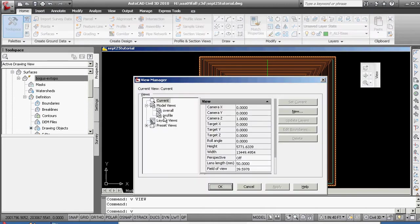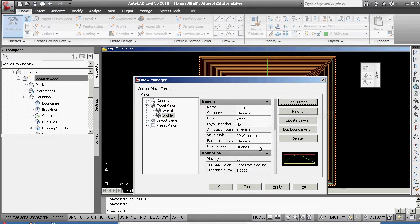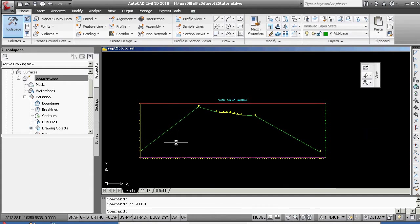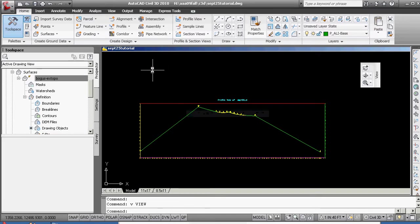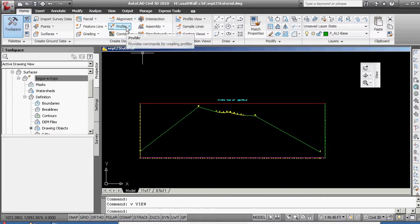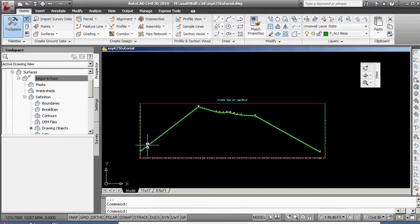We can go V to view, go to profile view, set current. Okay, see that laid out there. So what we have is an existing profile view, an existing profile. But we do not have a proposed profile — well, that's what we're going to do next.